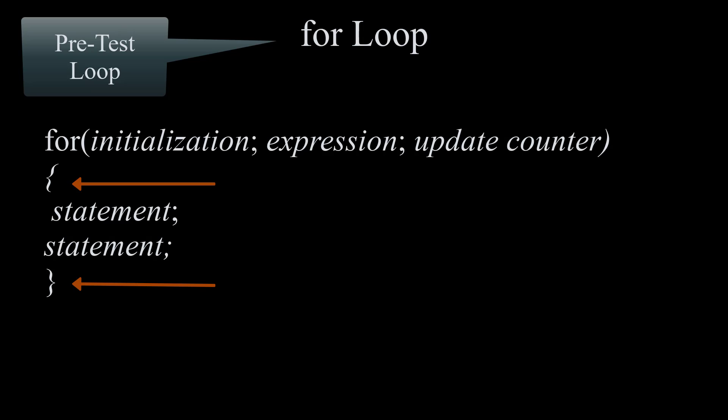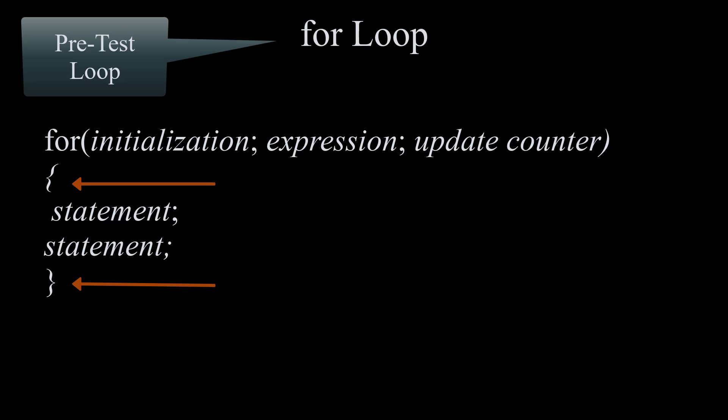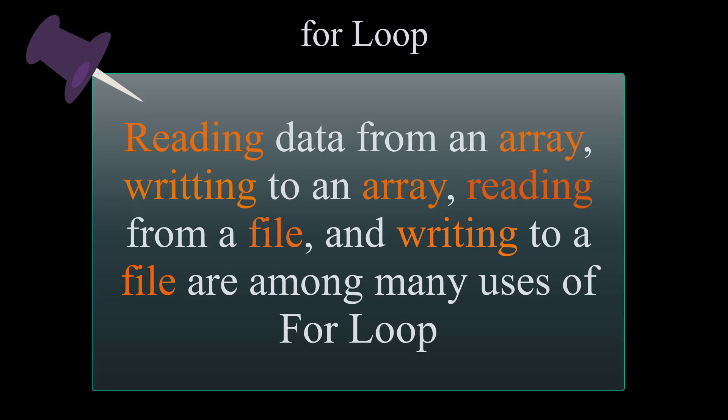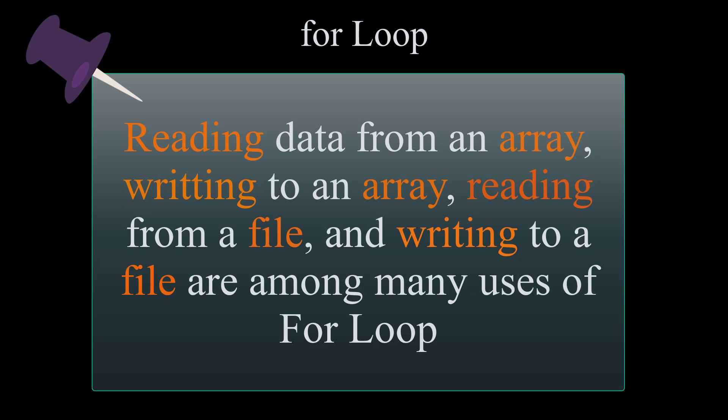For loop is mostly used when you roughly know how many times your loop will iterate. They are a great tool to use with arrays and files when reading and writing data.